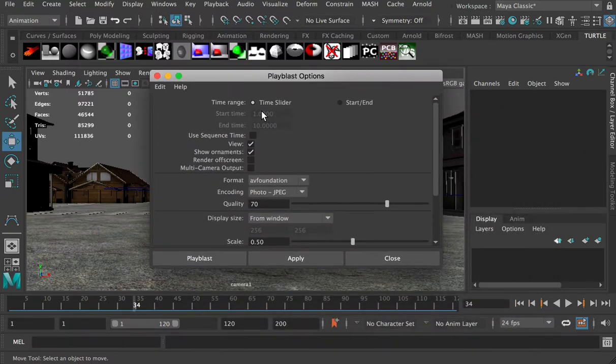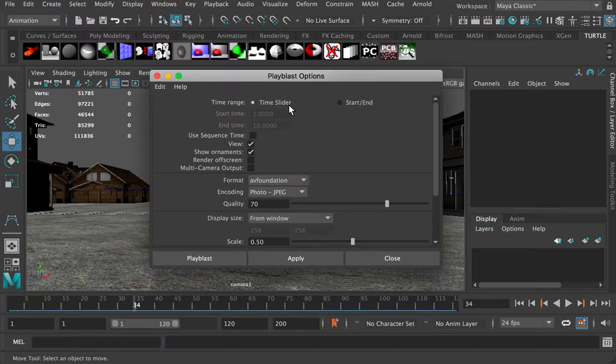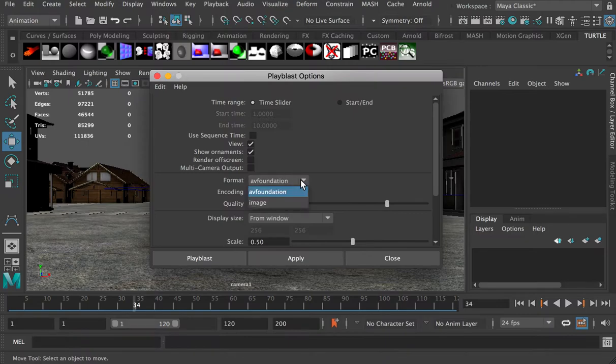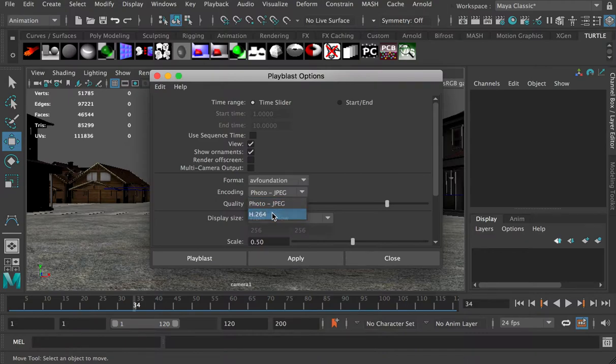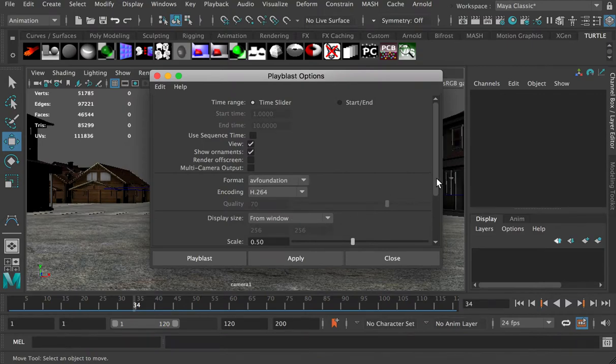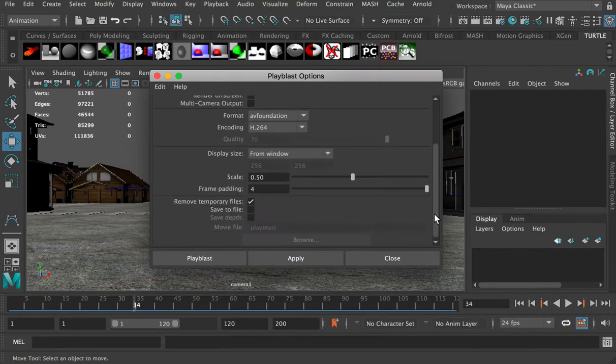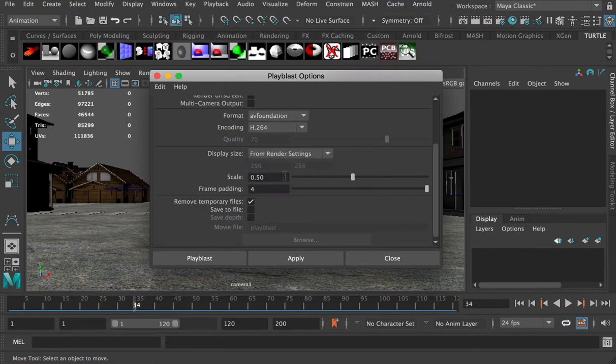Right now we're in camera one's view, and we can just go to the window menu, and playblast, and go to the option setting. In the setting, here we're going to render the time slider. And I'll just change everything, and you'll just have to follow the setting I've changed. So format, choose AV foundation, so it'll be a video, and encoding, change to H264. This is the video format for MP4 video. Image size, choose from render setting.